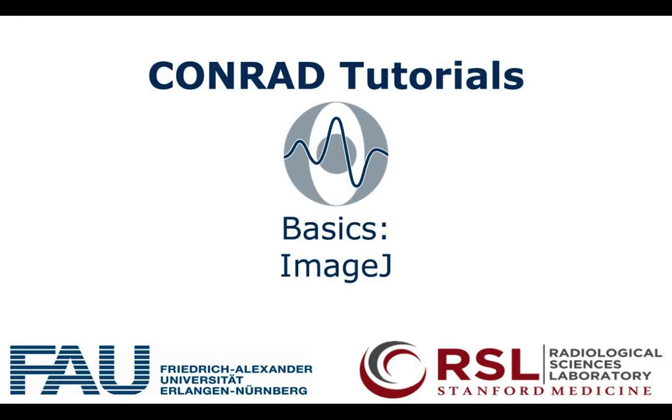Hello everyone, welcome to the Conrad Tutorials class. In this video, we are going to introduce the basics of ImageJ programming and the interaction between ImageJ and Conrad.